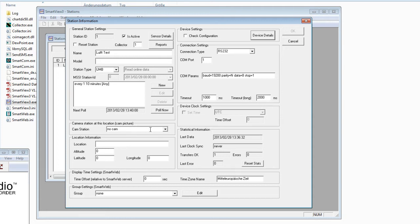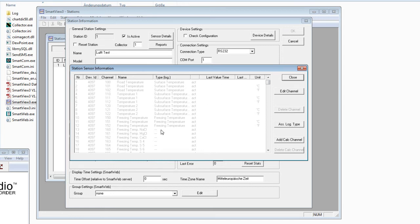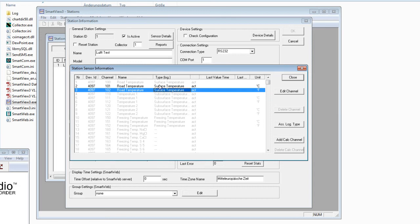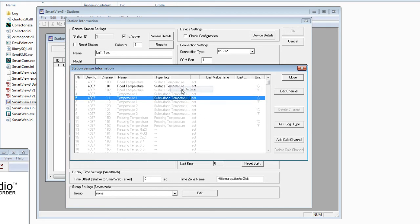The station will be polled every 10 minutes, but because we are using a UMB station, we first need to activate the channels we want to read into the MyAScale database. We do this using the Sensor Details button. The sensor list opens showing all possible channels in the table — gray values mean those channels are not activated. Choose which channels should be written to the database.